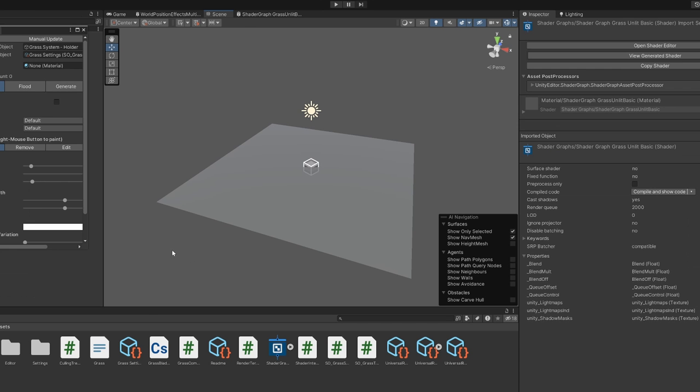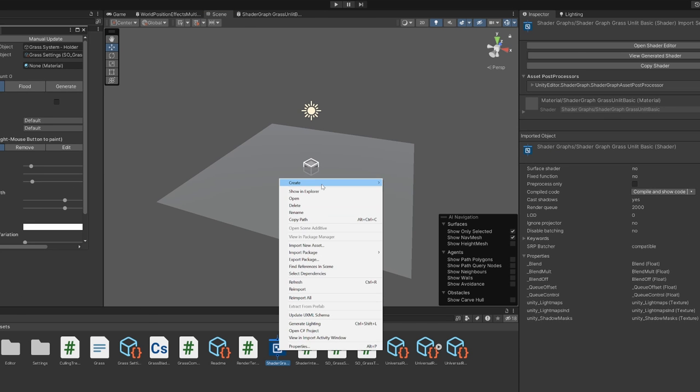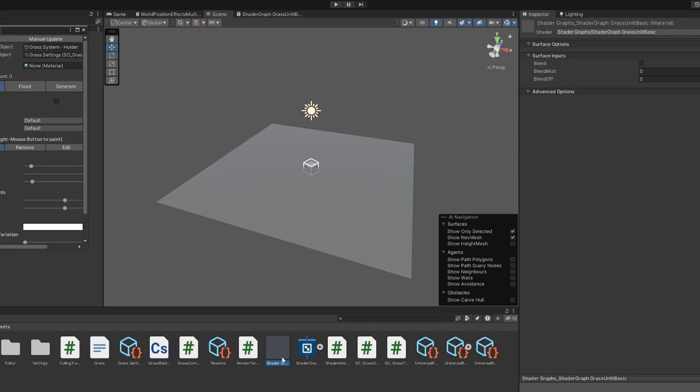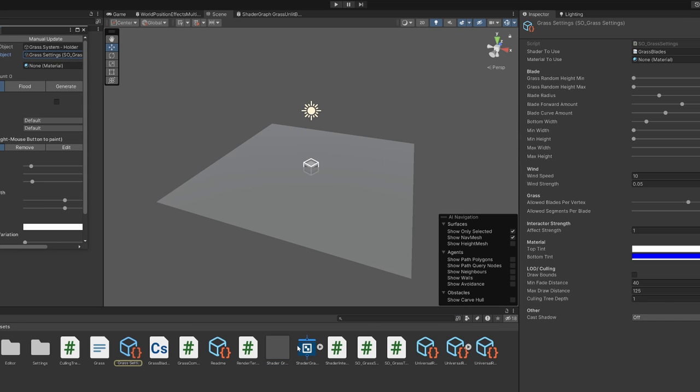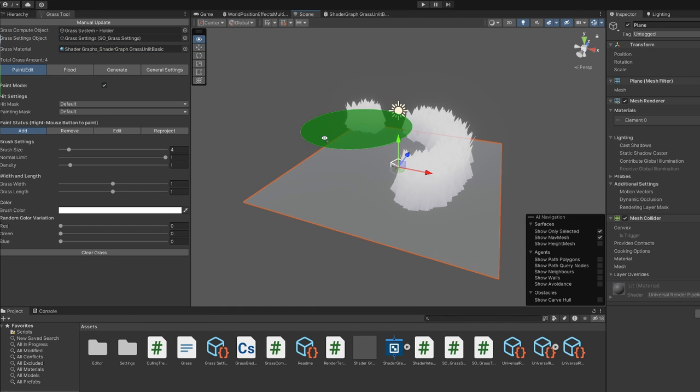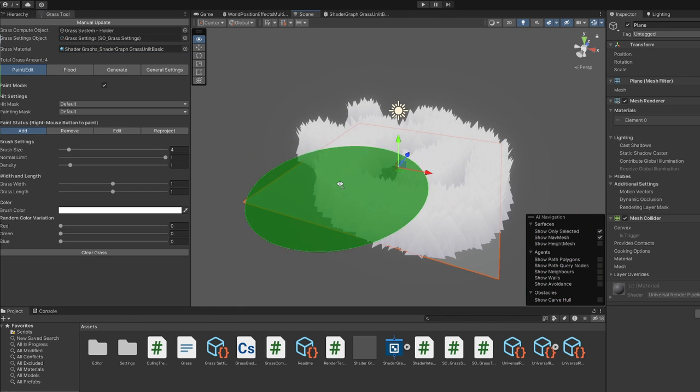Now create a material out of this shader and assign it in the grass settings file. You can now paint and generate grass.